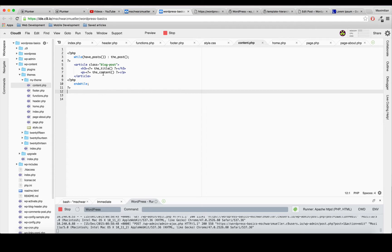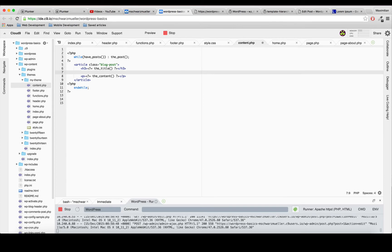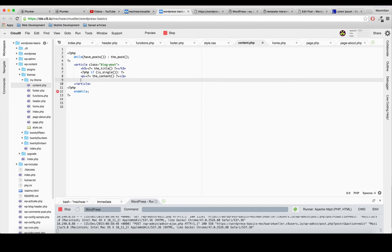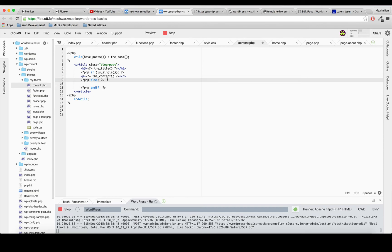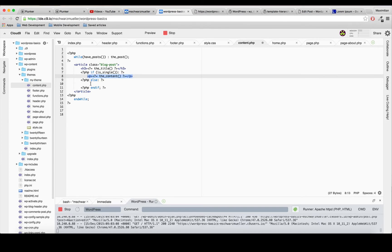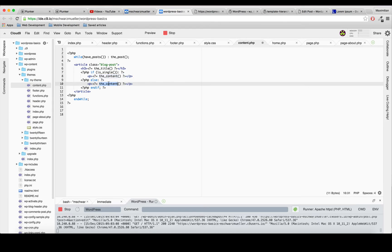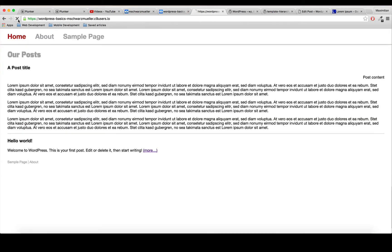We have to edit content.php where we display the content. I'll add a PHP tag here with: if ( is_single() ) then display the_content(), else display the_excerpt(). Now if I save and refresh the home page, we can see our custom excerpt appearing. The_excerpt() is another WordPress function.